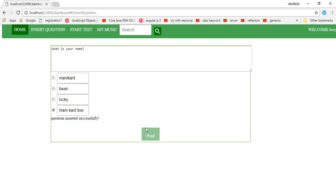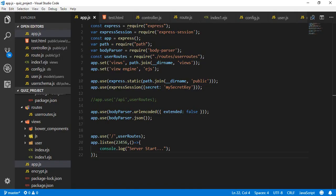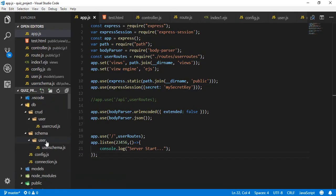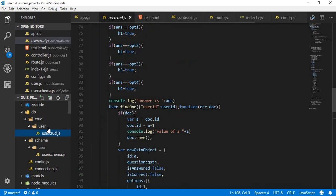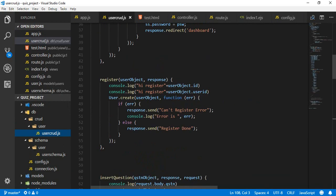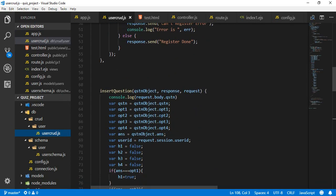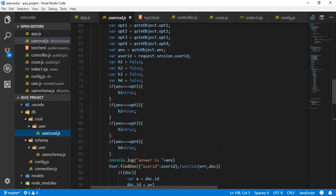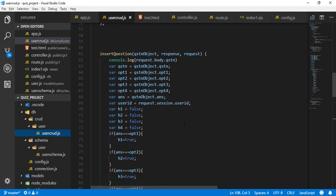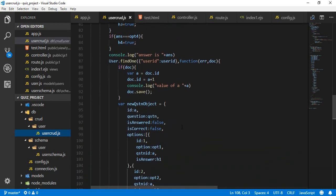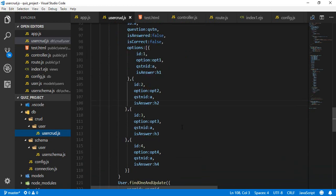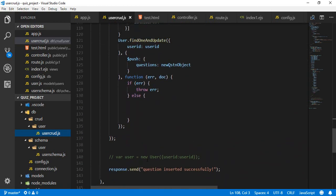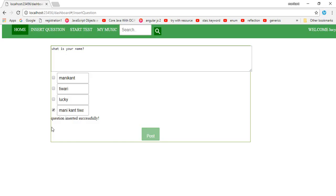Post it. You can see it is showing that the question inserted successfully. I want to show you where it is coming from. It is actually coming from the server. Insert questions. See, this is the method in which all the questions which I am inserting, you can see it here. After inserting it, I'm sending the response 'question inserted successfully.' That's what it was printing here.